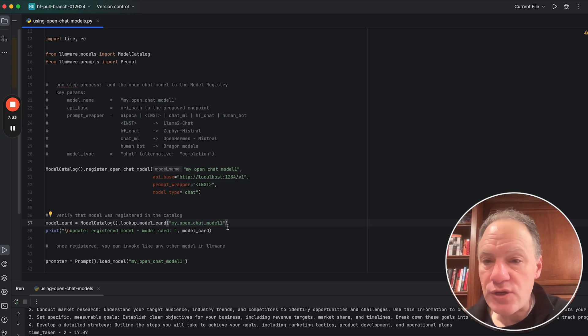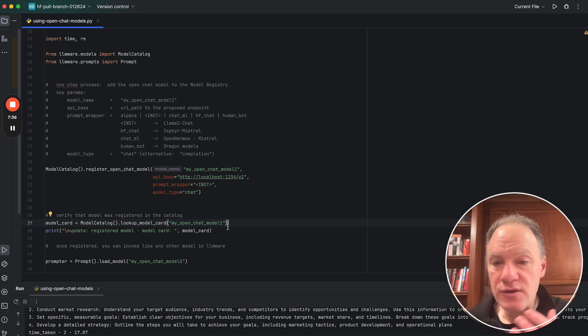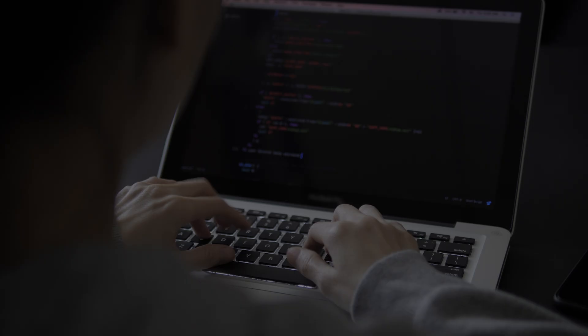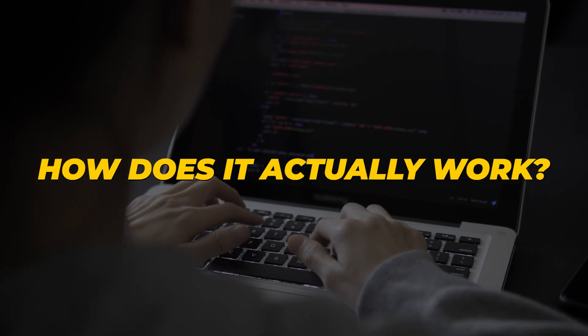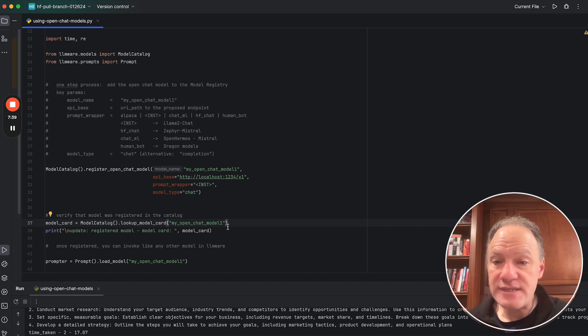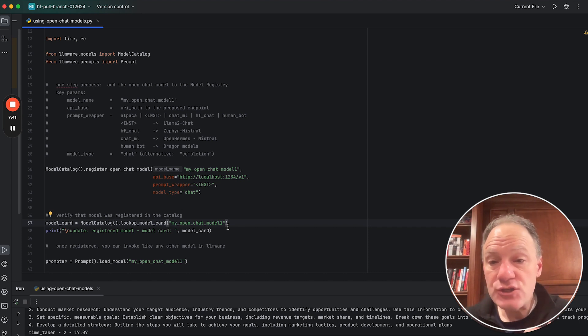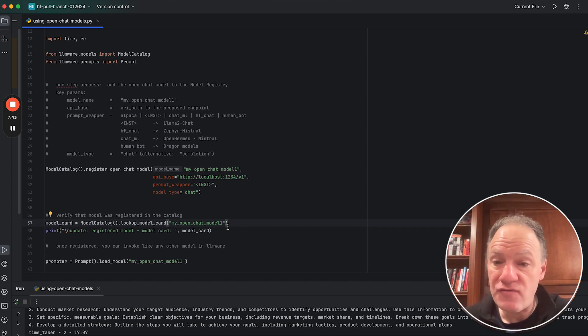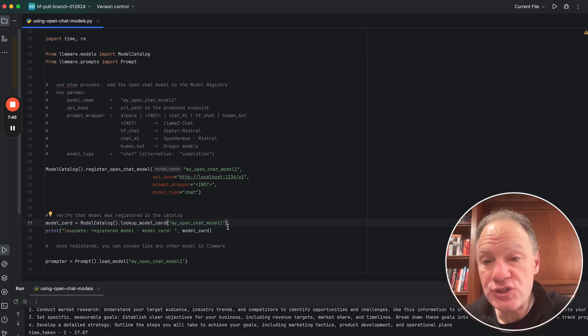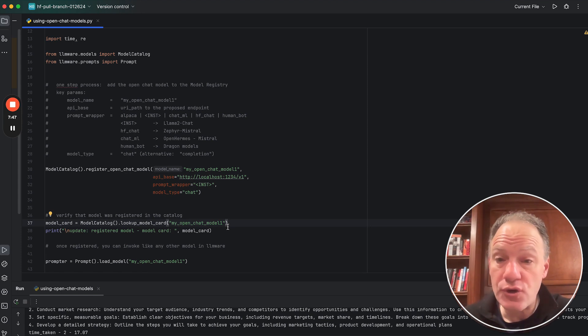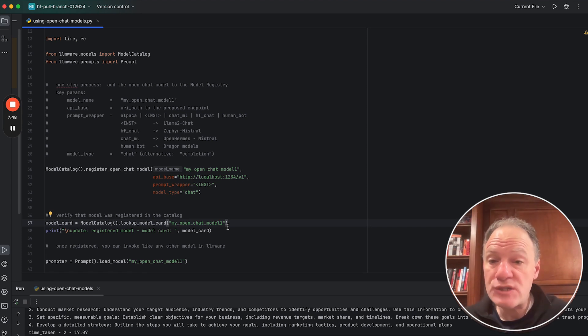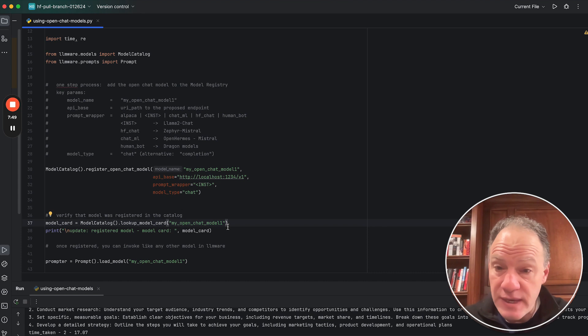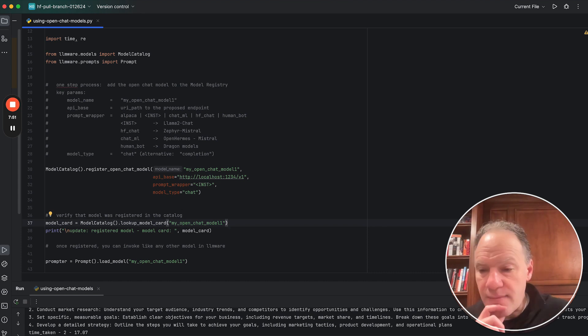Now, one other thing just before we close out today's video, because one thing we get questions about is how does it actually work? And I want to take you maybe behind the covers just to show you where some of these GGUF models are stored, and especially within LM Studio, just so you're aware of where some of the underlying bits are sitting. And so to do that, I'm actually going to go in and show you the cache.